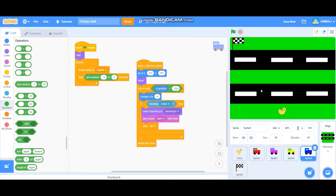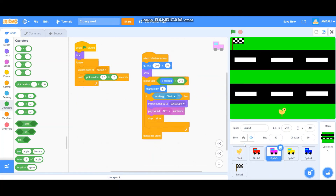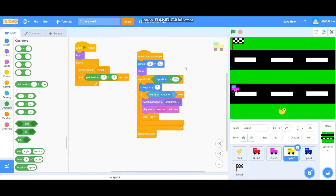For the next cars, stop the program first. Car three goes to x minus 112, y minus 50, and repeats until x position is larger than 215. Car four goes to x 211, y minus 28, and changes x by minus 5, moving to the left similar to the blue car.